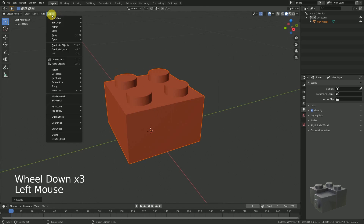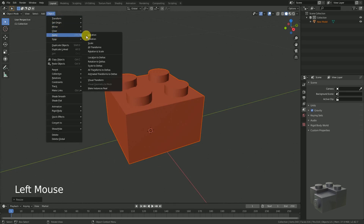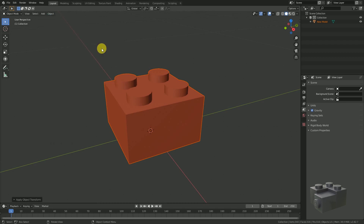This is done via Object, Apply, All Transforms. To achieve really good render results, we have to adjust the mesh and optimize it for Blender. Keep in mind, we would like to use thousands of these bricks for our landscape.